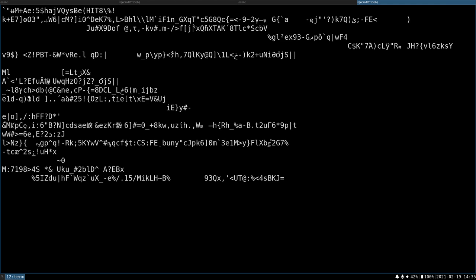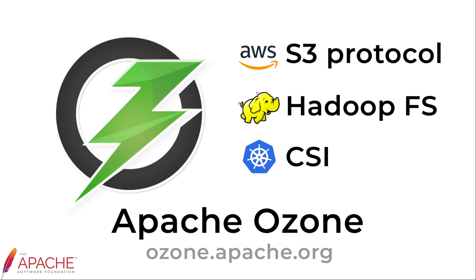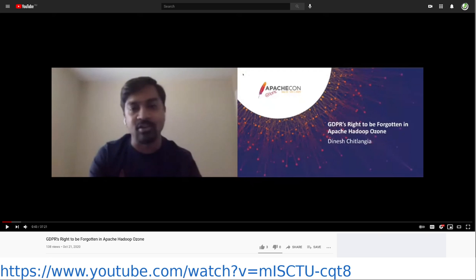So that's the quick overview of the GDPR support. Again, if you are interested in more details, please check this YouTube video.